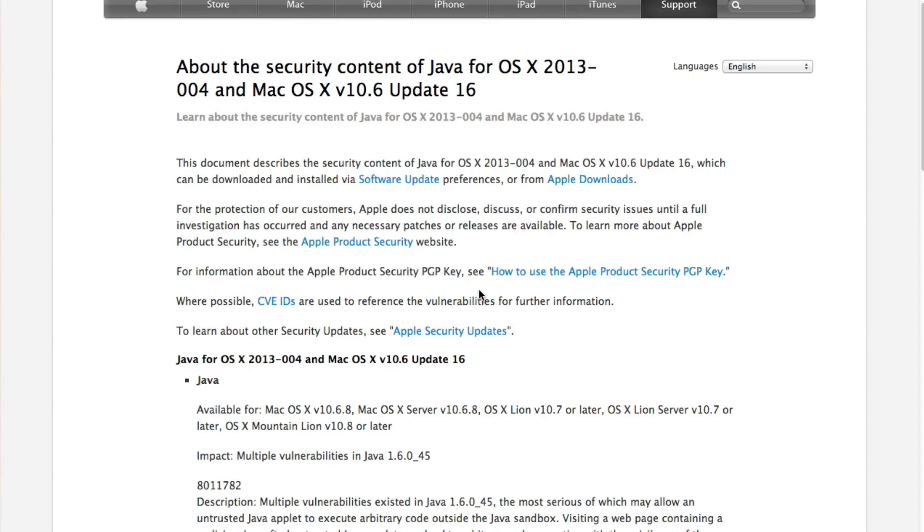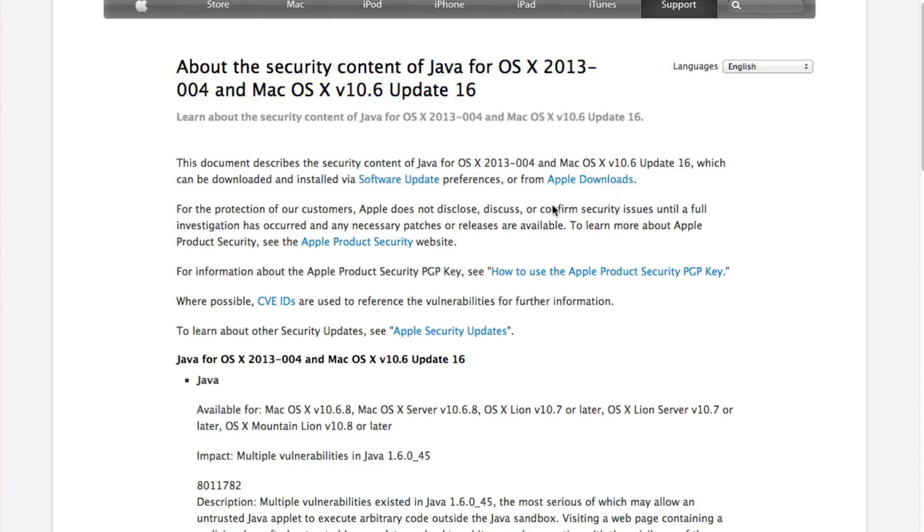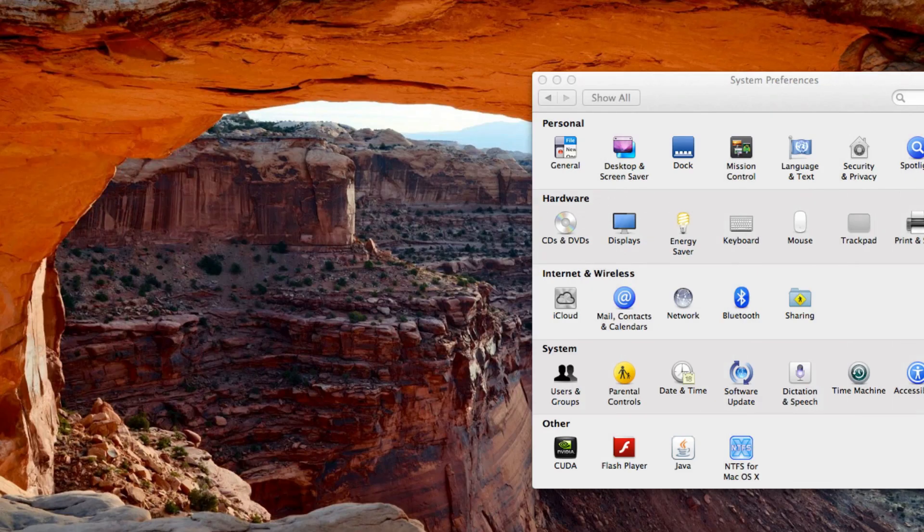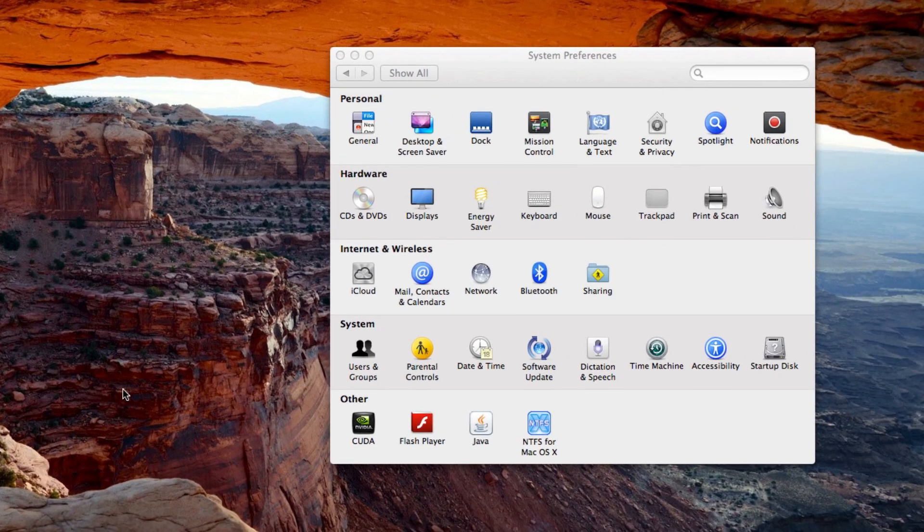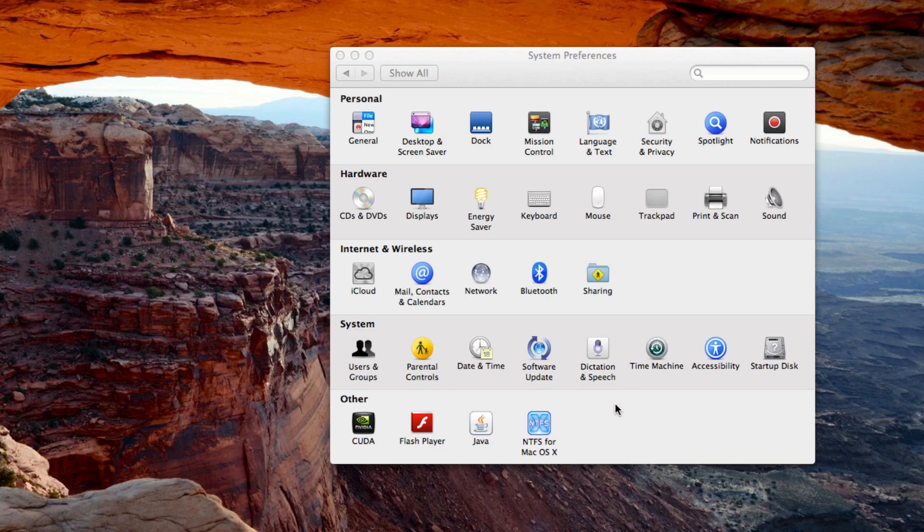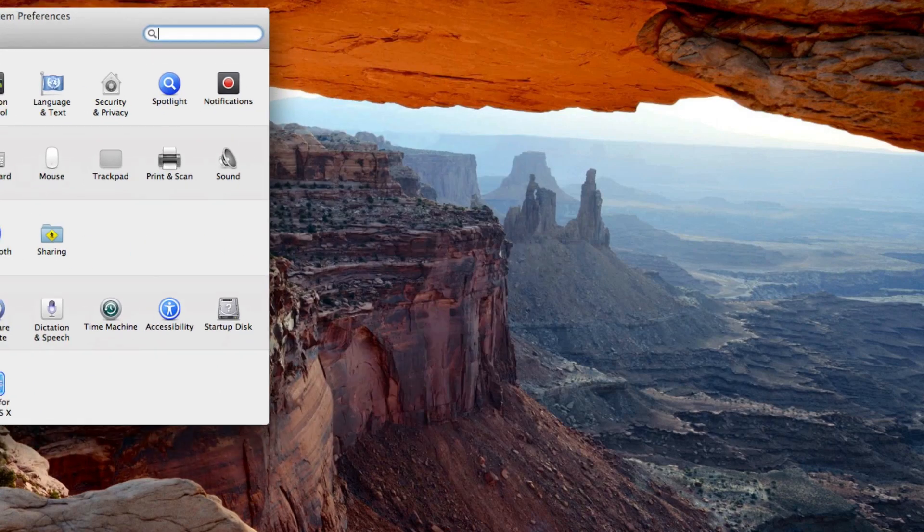So from here, you're just going to search this into the search thing in Apple downloads, and you're just going to download that and install it separately. So I'll link that page in the description. Once you have that installed and computer restarted and everything, you should now have Java in system preferences.